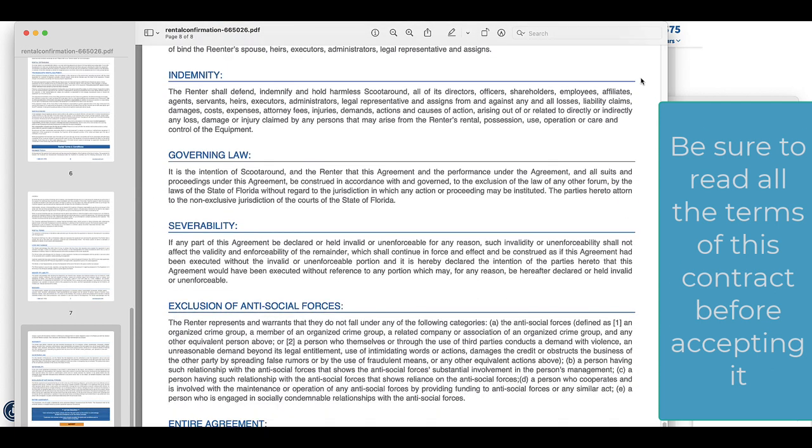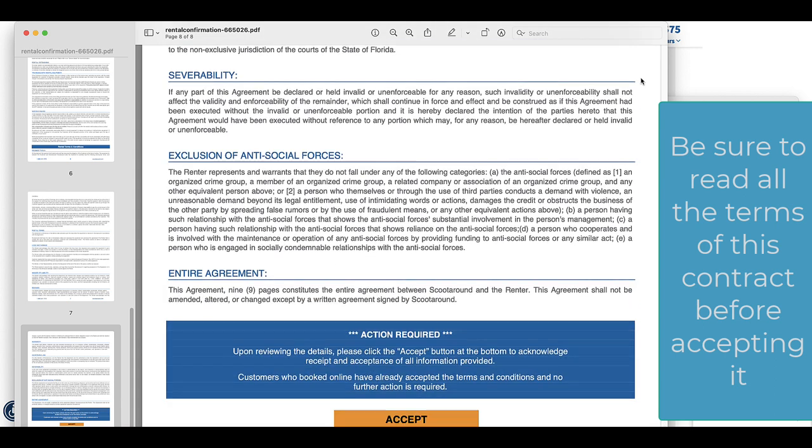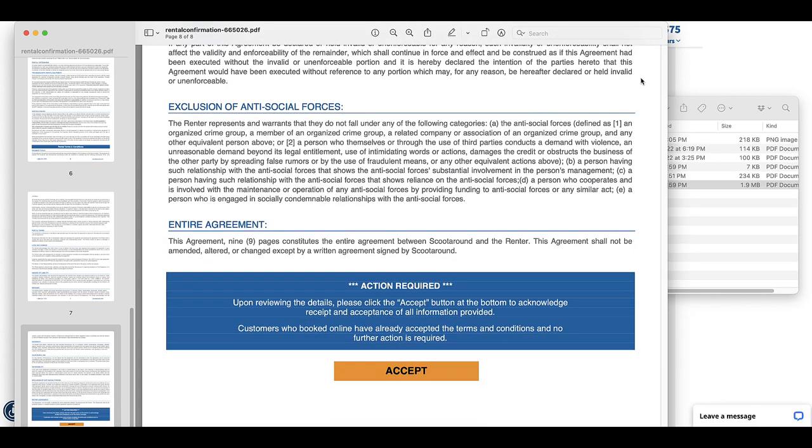And it goes through the rest of these and then you have the accept button and clicking on this is the same thing as actually signing a contract for them.